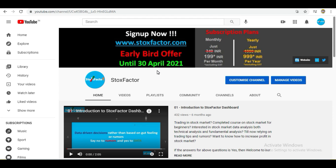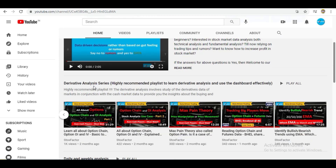This week also contains the monthly expiry. Before we begin with the video, as we have mentioned in our previous videos again and again, please go through the Derivative Analysis Series playlist. Those who are new to this channel, who have subscribed recently, and users who have taken the paid version of our dashboard, we highly request all our users to please watch this Derivative Analysis Series playlist so that you can understand the derivative analysis and the indicators shown in our dashboard in a very detailed manner.